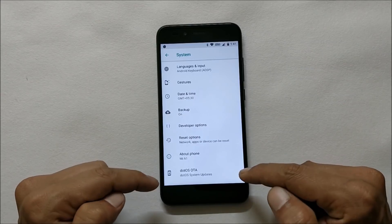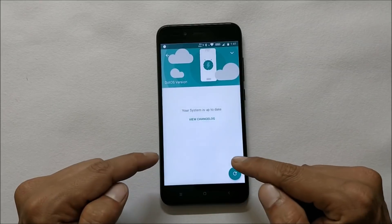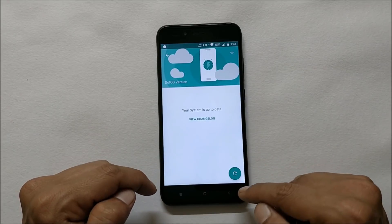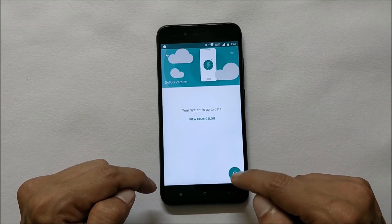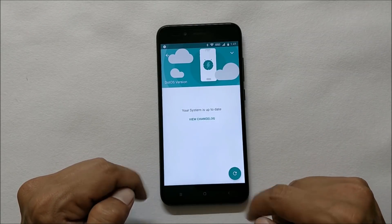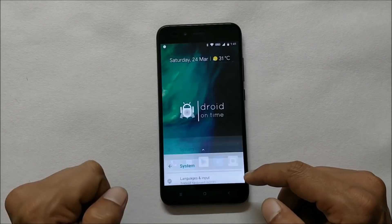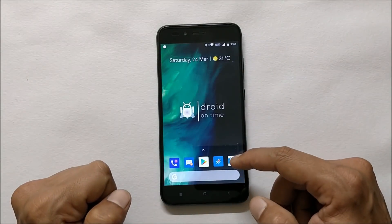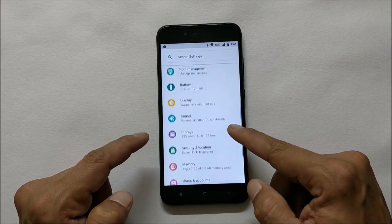One more good thing about this OS is it also supports OTA update, so you can check the update from here and update your device if any update is available for the same ROM.